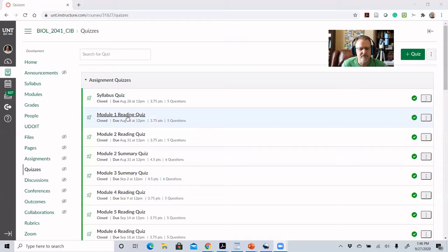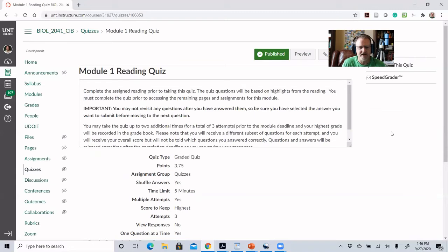To set those up — I'm going to show you some of the technical details — if we look at the settings in Canvas, which is the learning management system I use, your system may have similar but slightly different ways of doing these things. Each reading quiz has essentially the same instructions at the beginning, reminding students that they will only get one shot at each question.